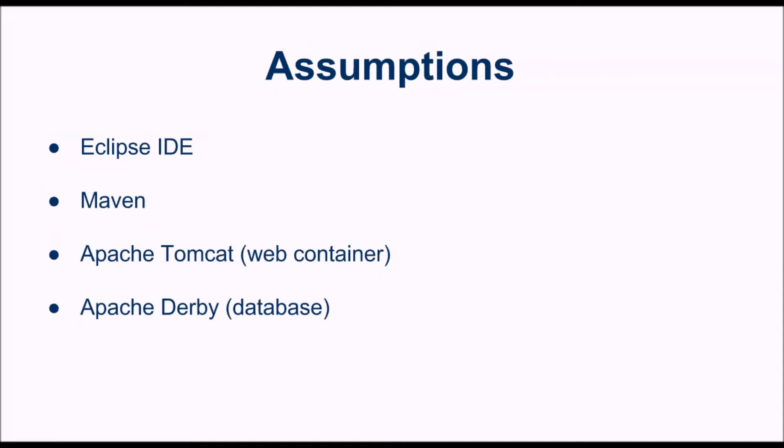We will use Eclipse as an IDE, Maven to build the project, Apache Tomcat as a web container, and the database Apache Derby stored on my file system.